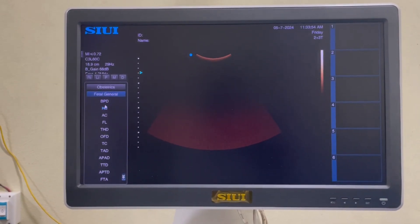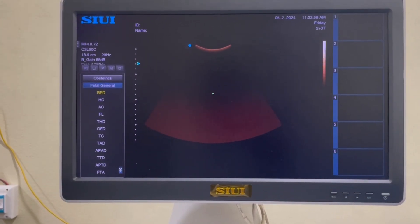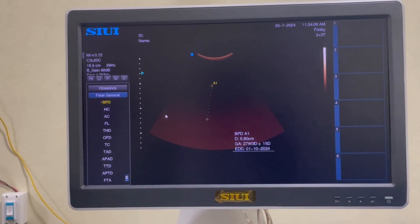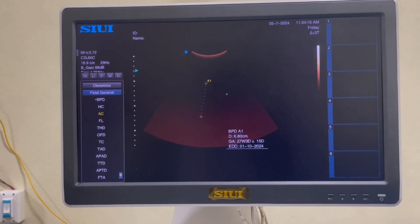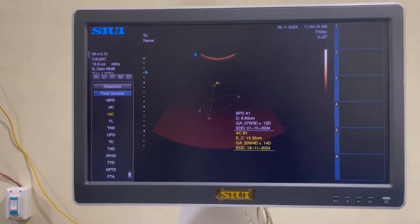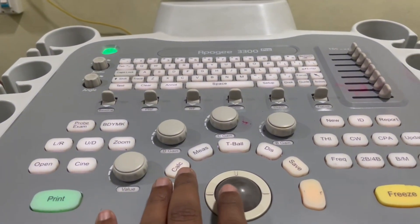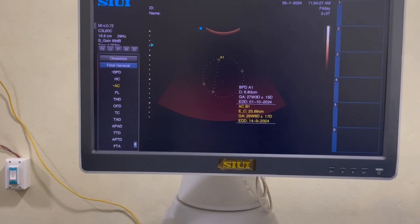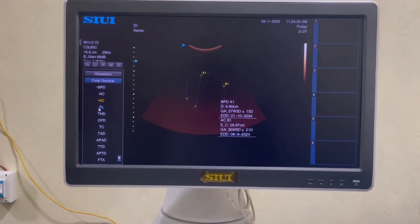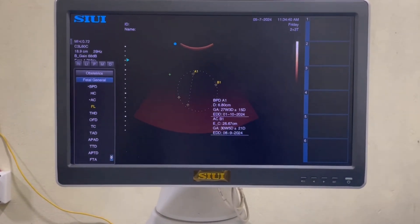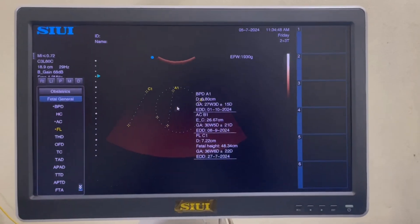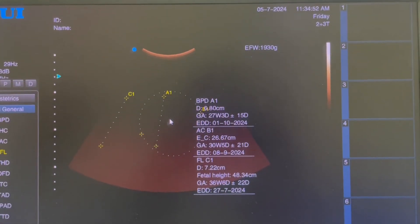Suppose I select biparietal diameter. Just select biparietal diameter and draw one point here and another point here — this will pop up the biparietal diameter information on your screen. Now I select abdominal circumference. Click one point here and one point here, then rotate the wheel button to increase the size of your circle, adjusting to the abdominal circumference, and press Enter. Now select femoral length and draw one point here and another point here. With these three parameters, the expected fetal weight will be shown on the screen — 1.930 grams.